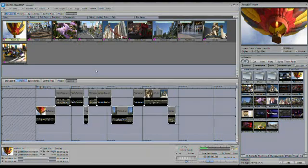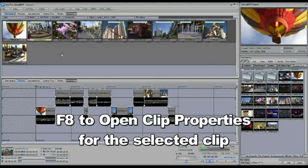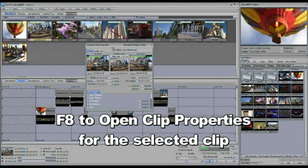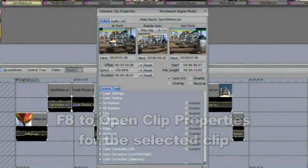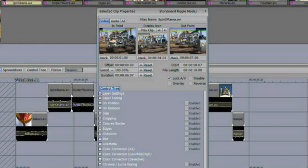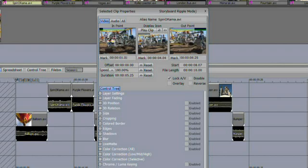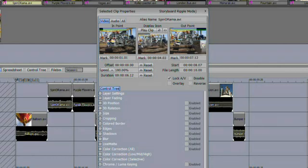You can also set the in and out points on a clip by selecting the clip in question that you want to work with and hitting F8. F8 will open the clip properties panel. From here, we can see the in and the out point displayed. You can left-click and drag right on the in point, left-click and drag right on the out point. You can also left-click and drag in the center to choose the icon that's going to represent the clip here in the storyboard.